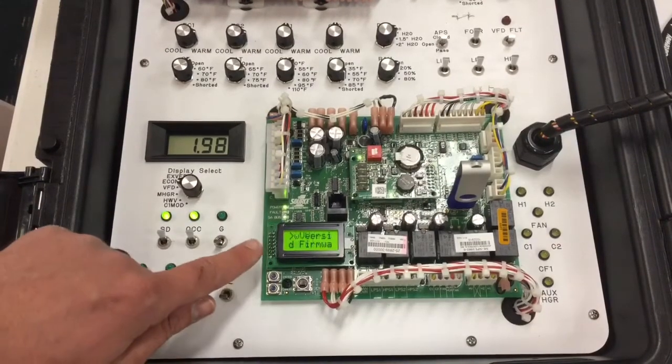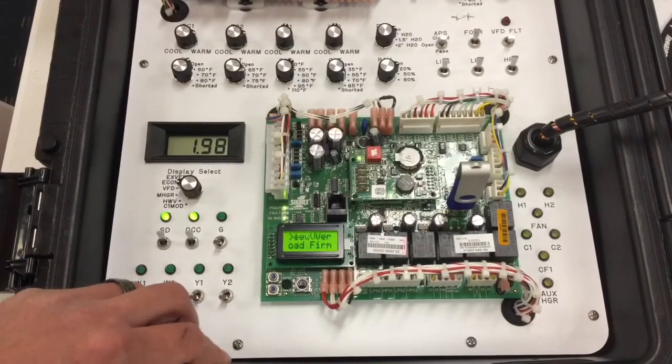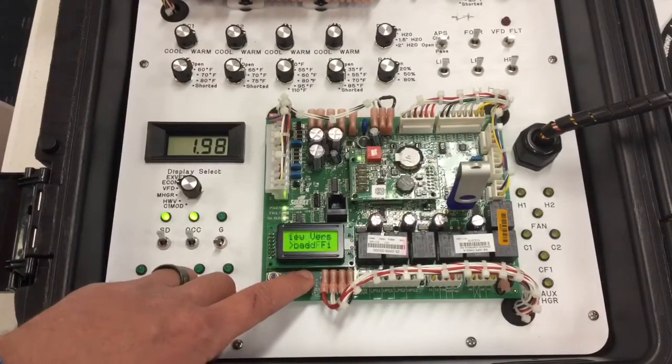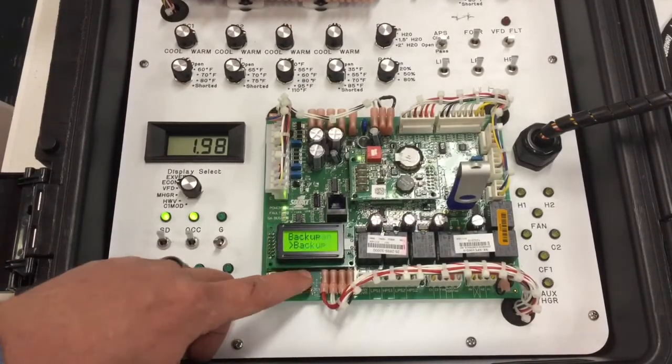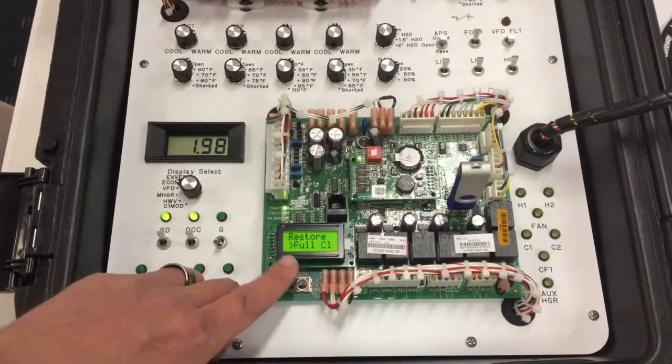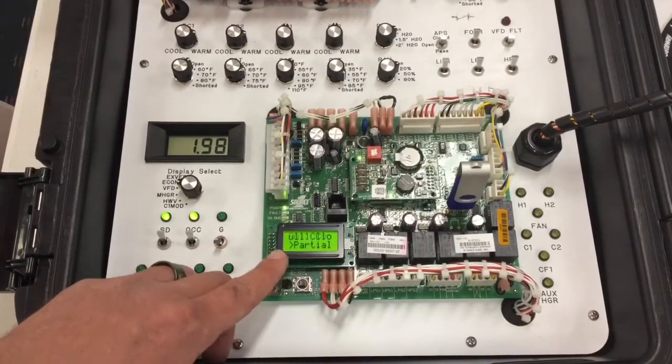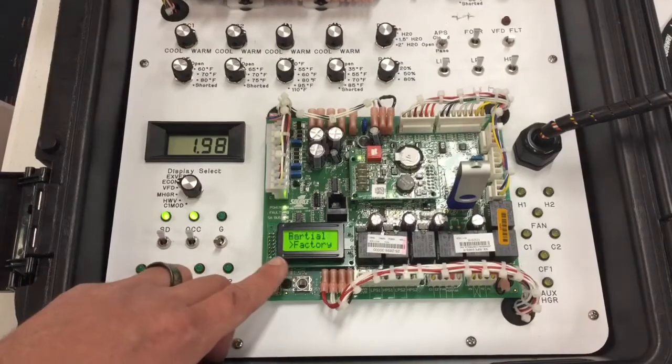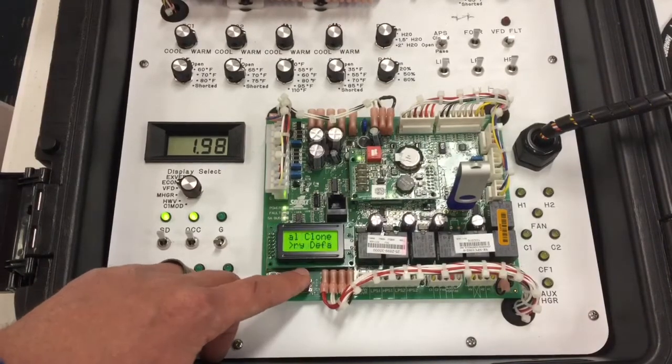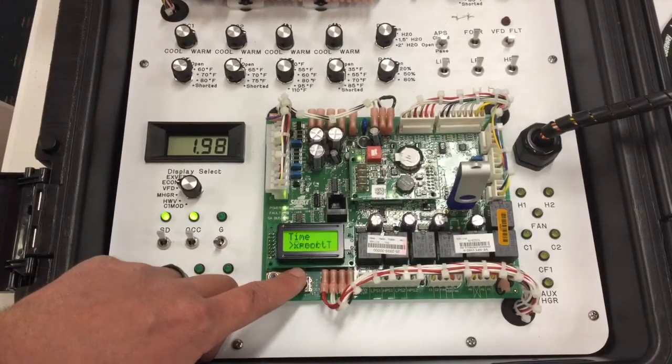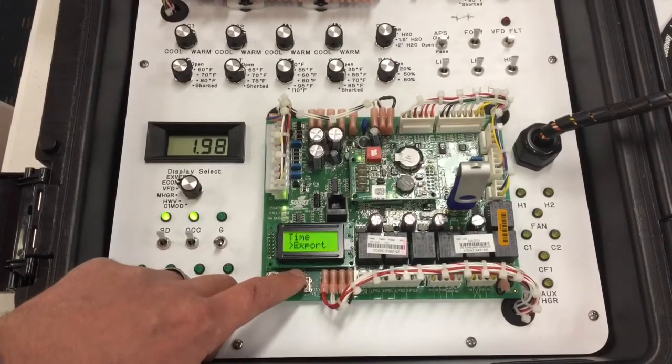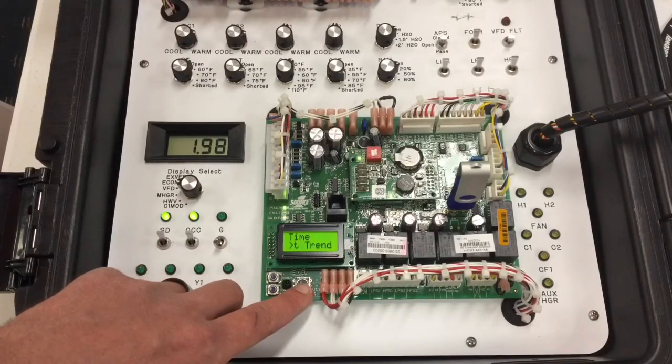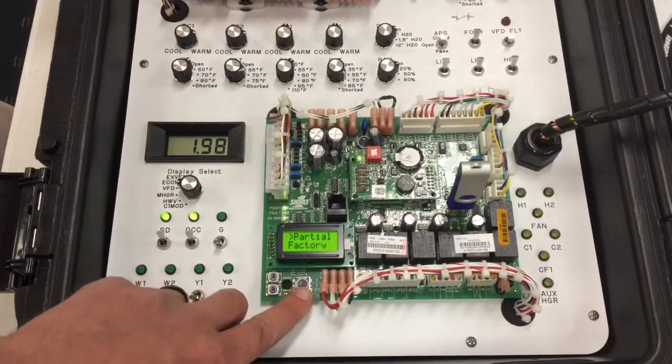My options in update are view version, load firmware, backup, restore, full clone, partial clone, factory defaults, time, export, and trending data. In this case, I'm going to do a backup.